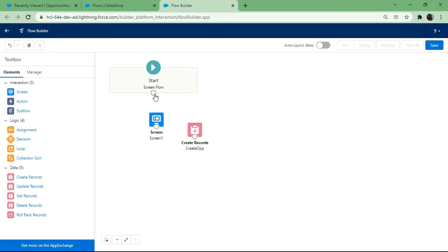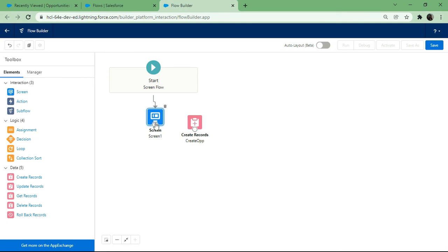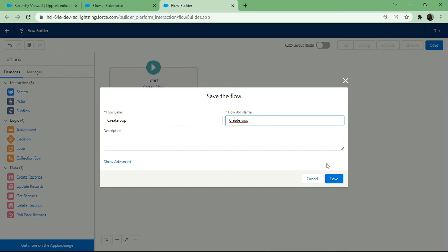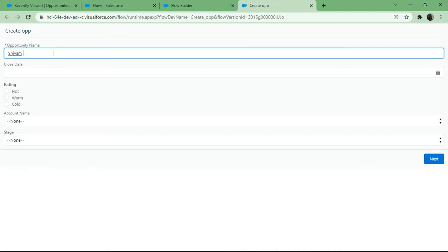The record creation element and Screen One are both set up, so I connect the flow elements and hit Save. I name the flow 'Create Opportunity' — adding a description is best practice — and hit Save again.